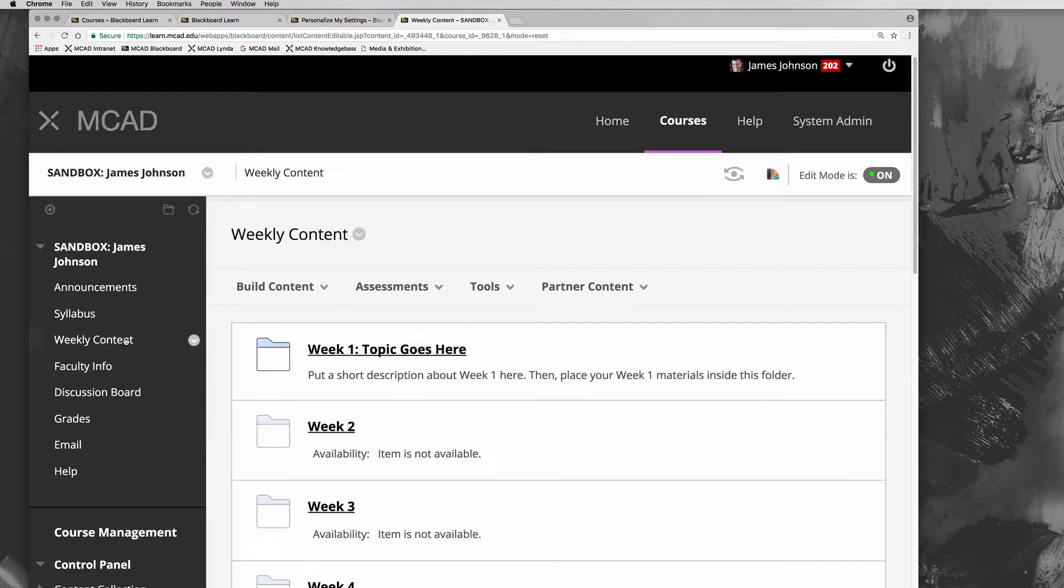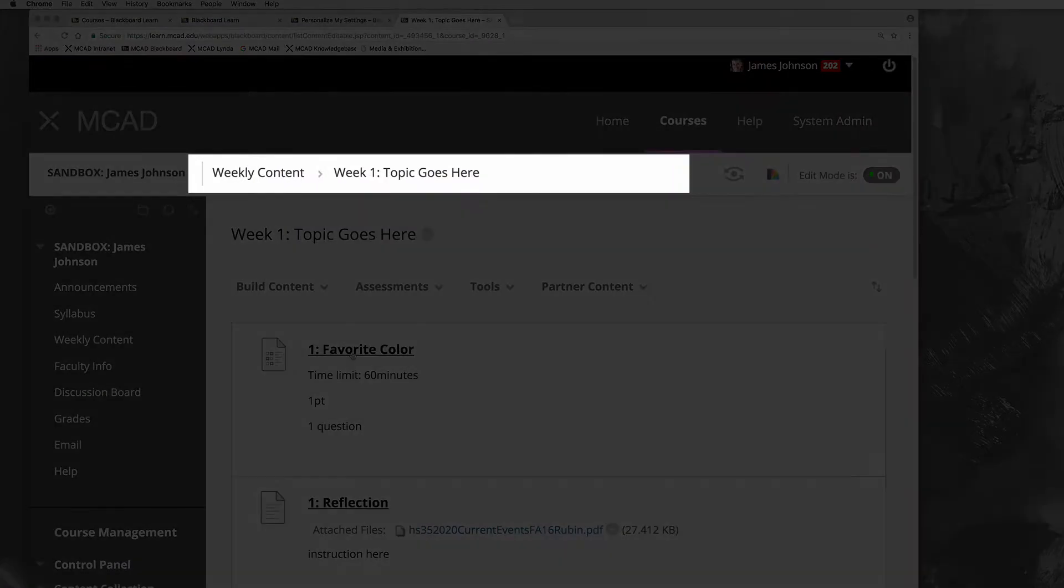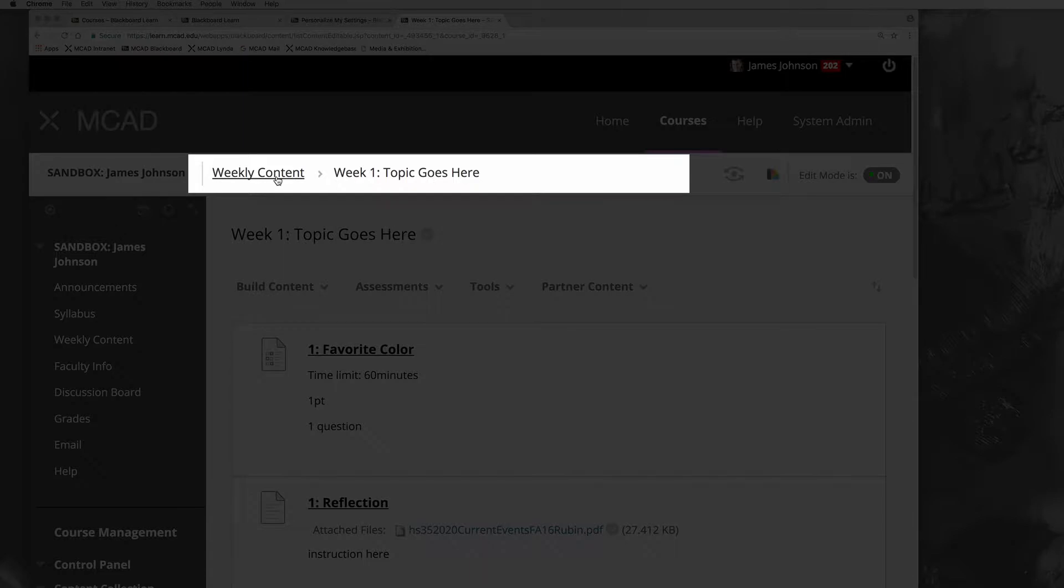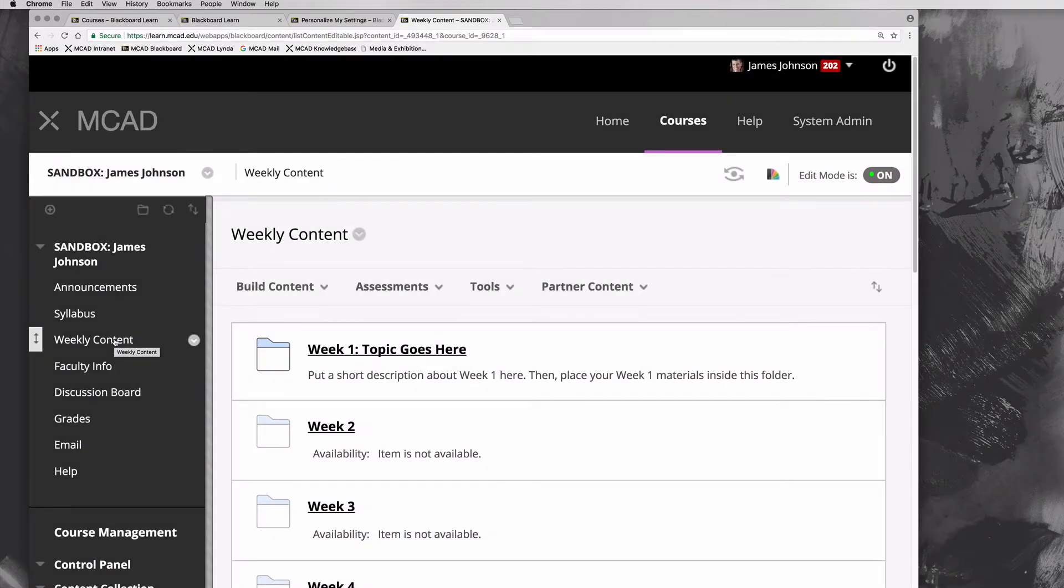If I click on weekly content and then I click on week one, notice that this expands right here from weekly content to week one. If I want to go back to weekly content, I can just click on weekly content up here or I could click on weekly content over here.